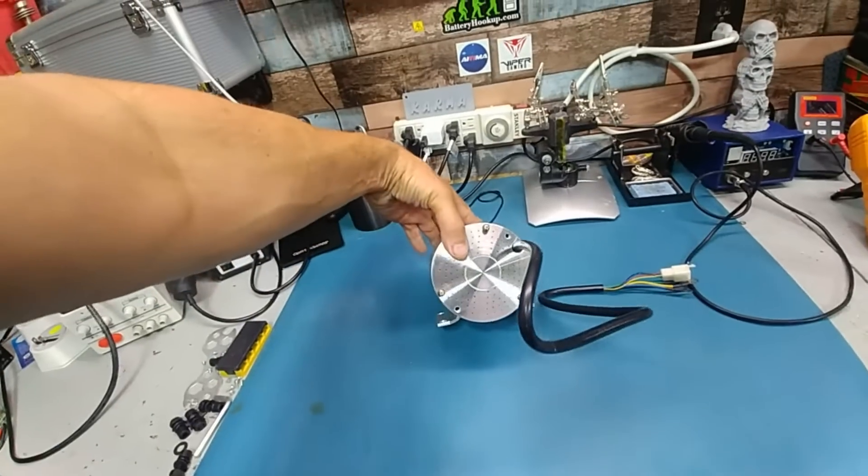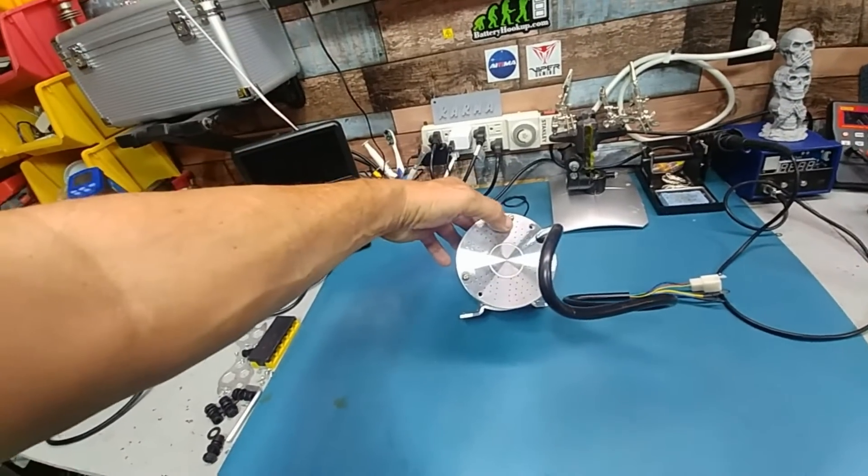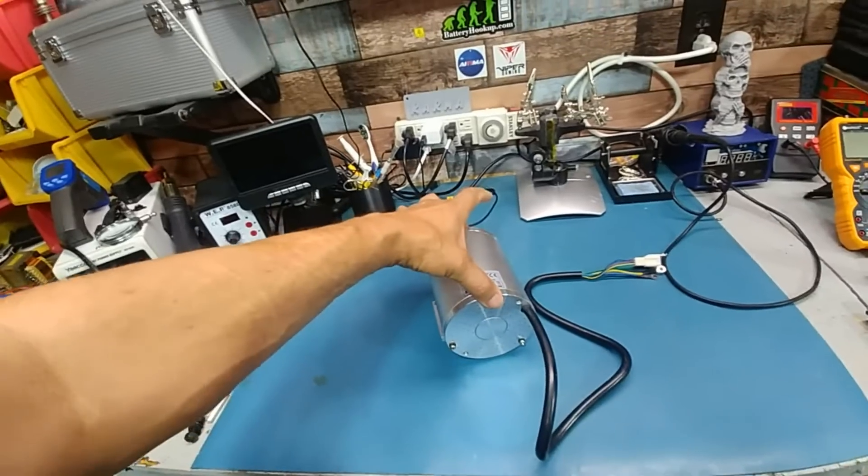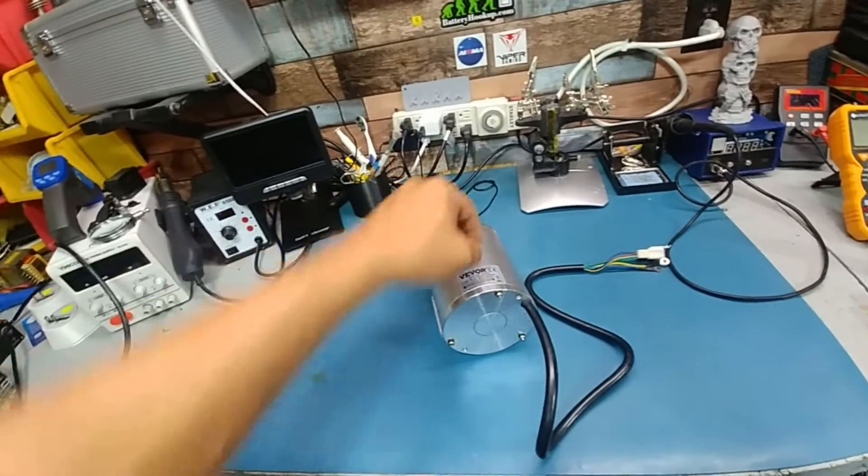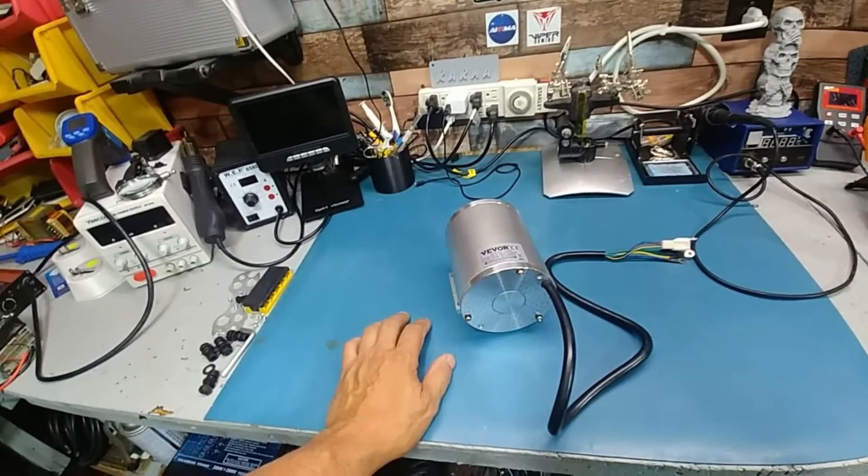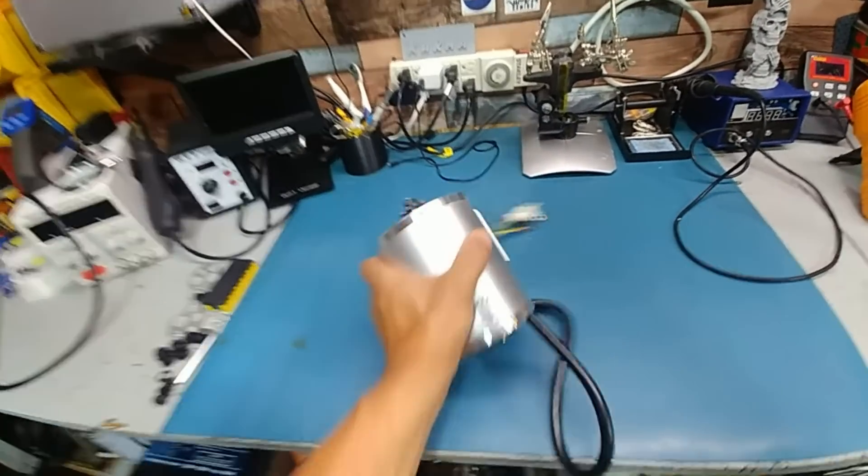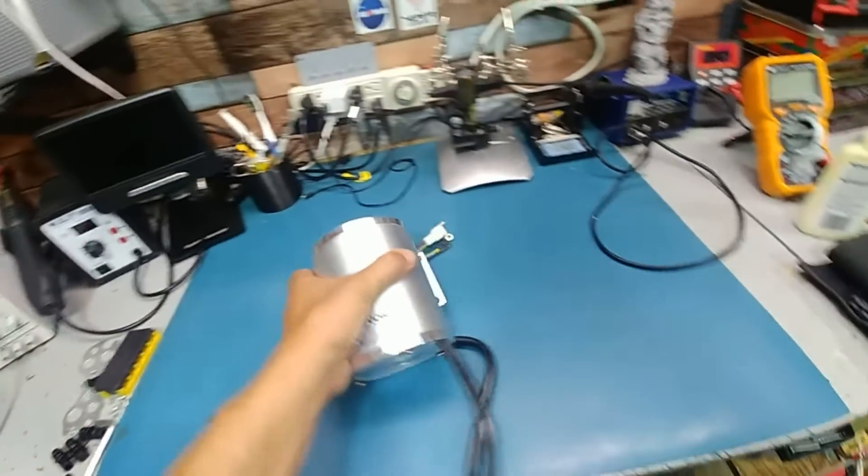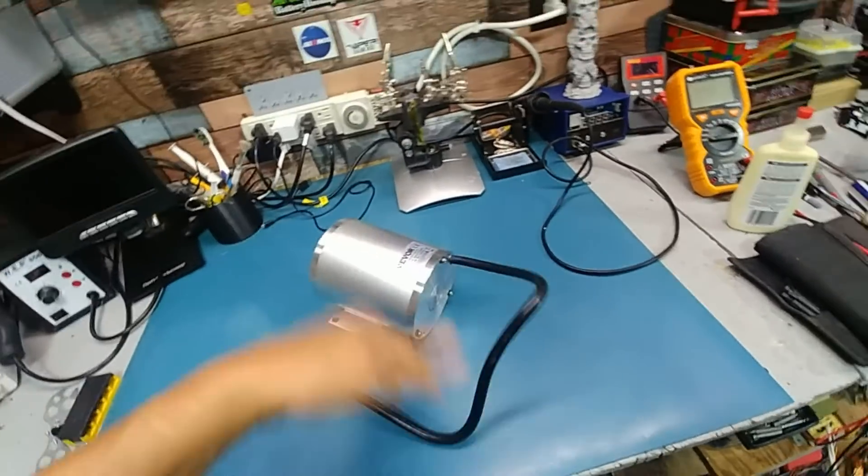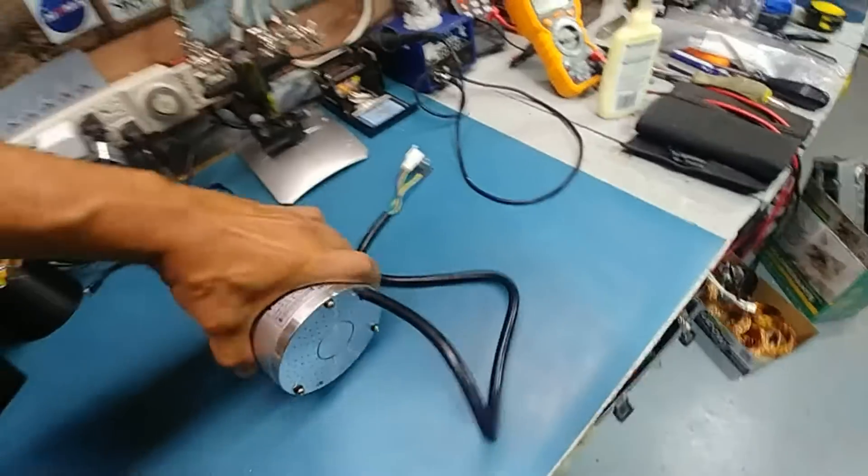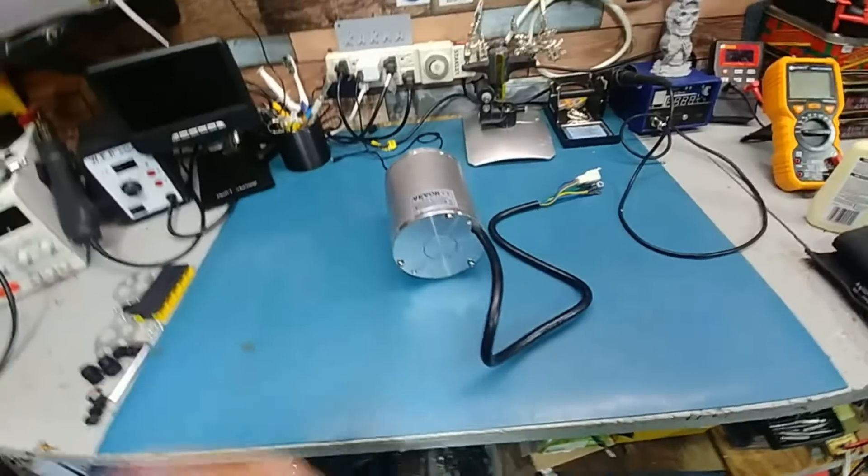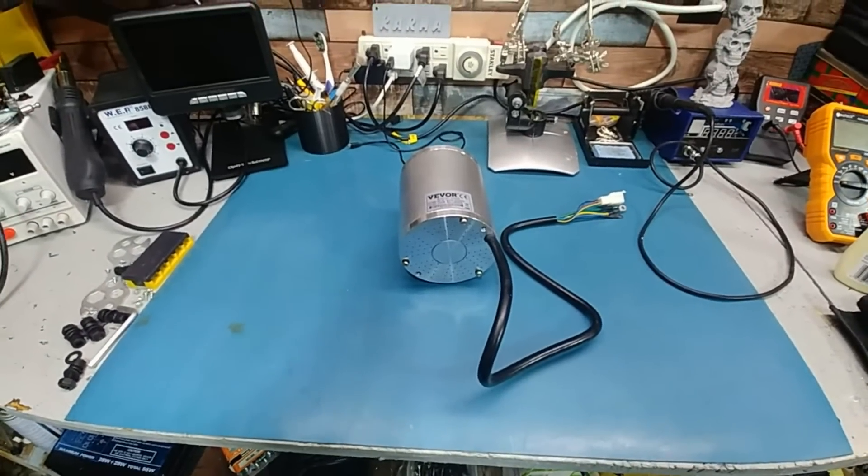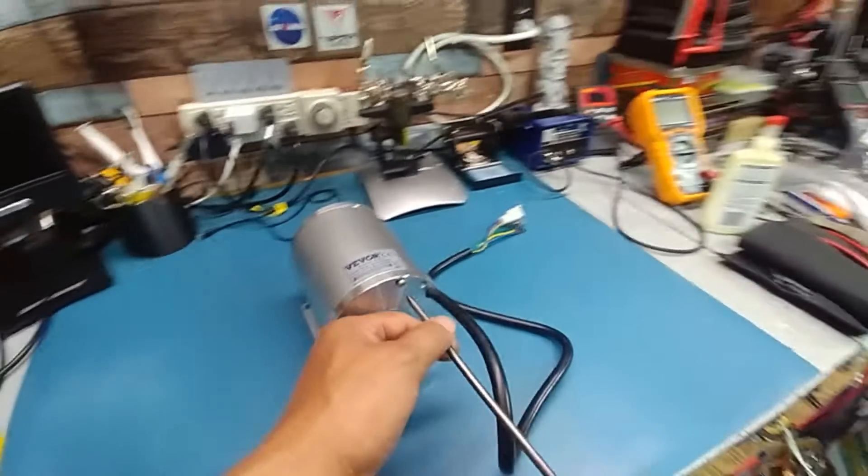I'm actually surprised that it has star screws holding it together. You'd figure a chunky motor like this would have like bolts or something through it. No, it's just screws, go all the way through. So we're going to take this part and try it out. Alright, we'll see how hard it is to get this thing open.